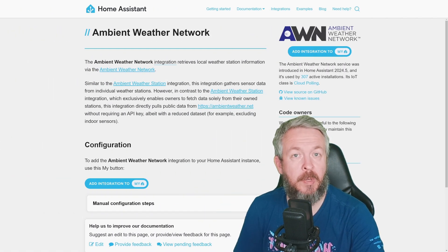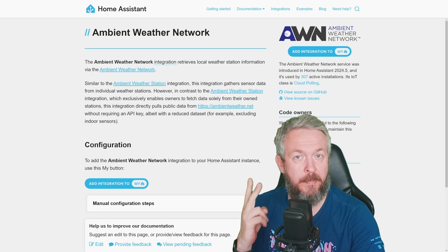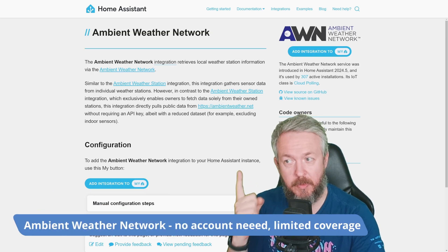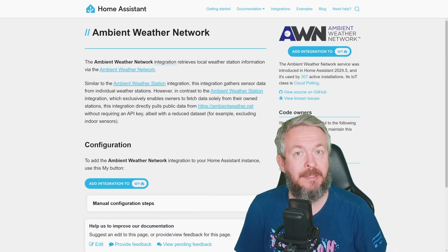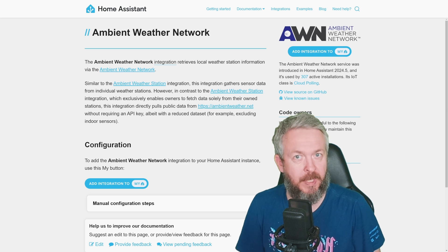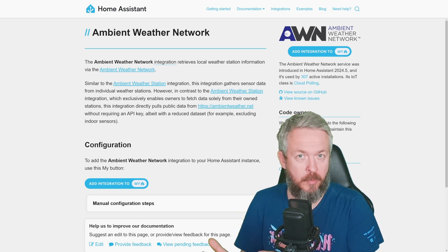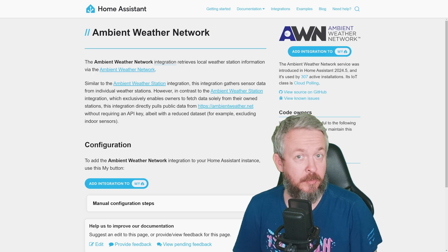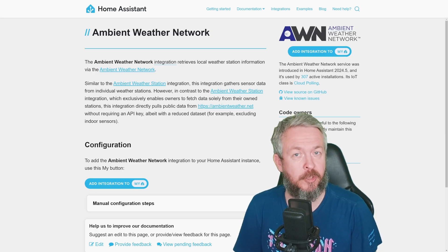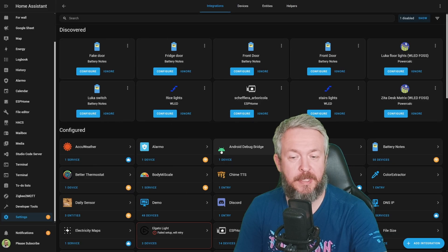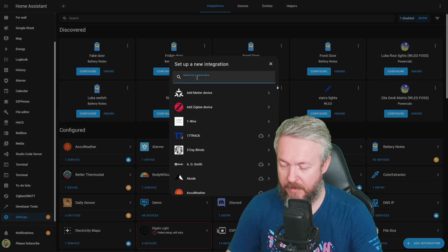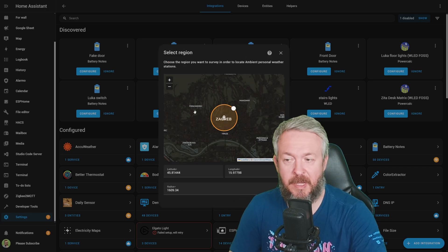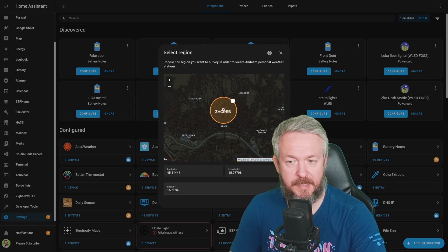Next integration we will be looking at today is Ambient Weather Network. There are actually two Ambient Weather integrations, but we will be using this one. This is, let's call it like that, public integration, and it allows everybody to pull in the information that has been shared by the users or owners of those weather stations. In order for us to get this working, click on Add integration and type in the name Ambient Weather Network. We select the area where we want to pull the data, and we click Submit.